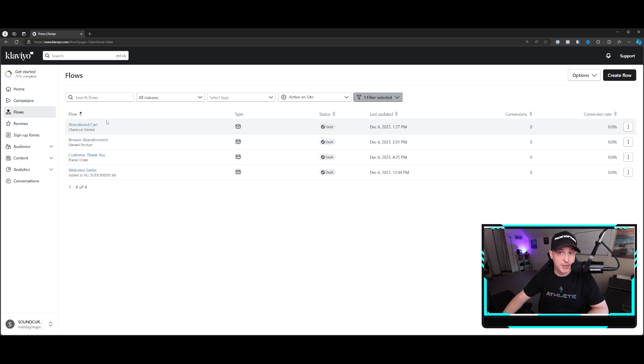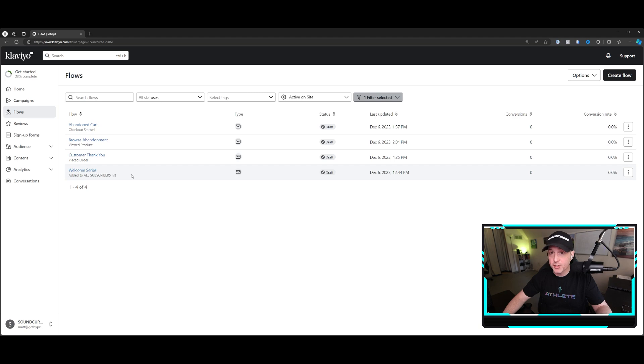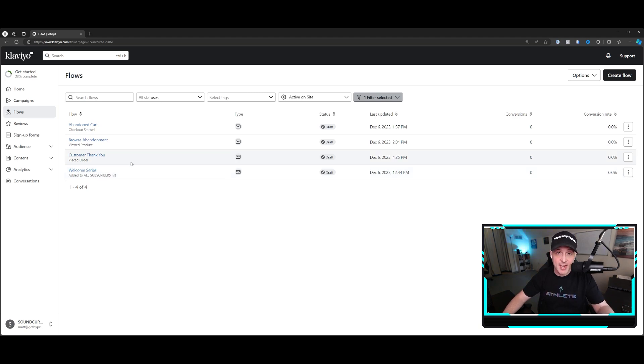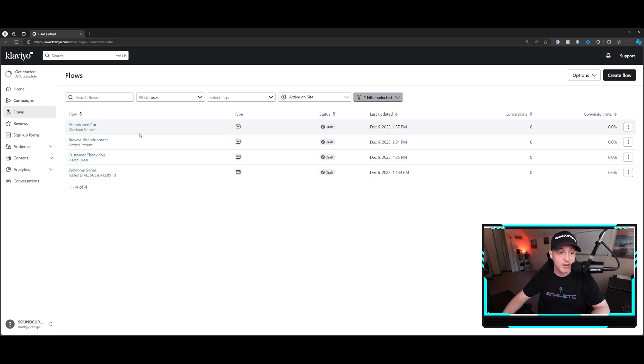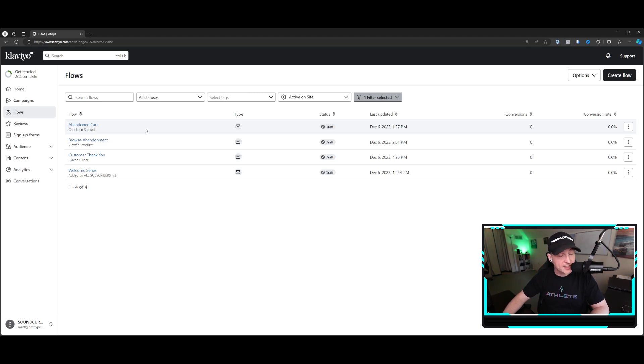Klaviyo gives you templates for all of those things. The welcome series, you want people to make a first time purchase, use the discount code that you're going to give them. Customer thank you, you're often obviously thanking them, but also cross selling another product. Browse abandonment, you want to get them to come back to that product that they were looking at and pull the trigger. And abandoned cart, you're just trying to get them to clean up that cart. Usually you give them a discount code to finally pull the trigger. We use a little bit of scarcity, your cart is expiring and words like that.